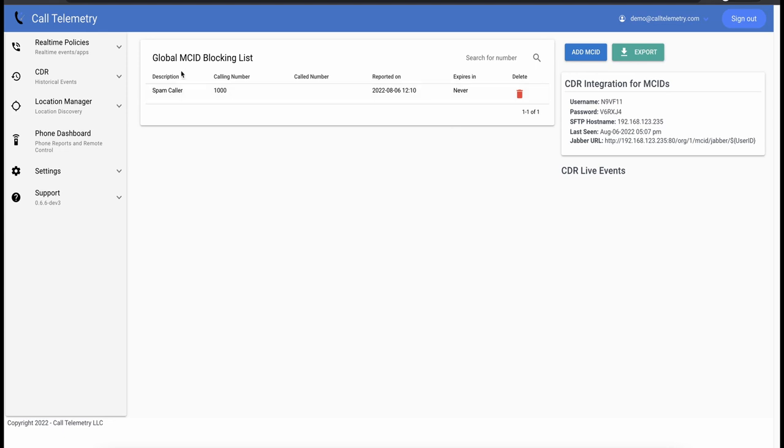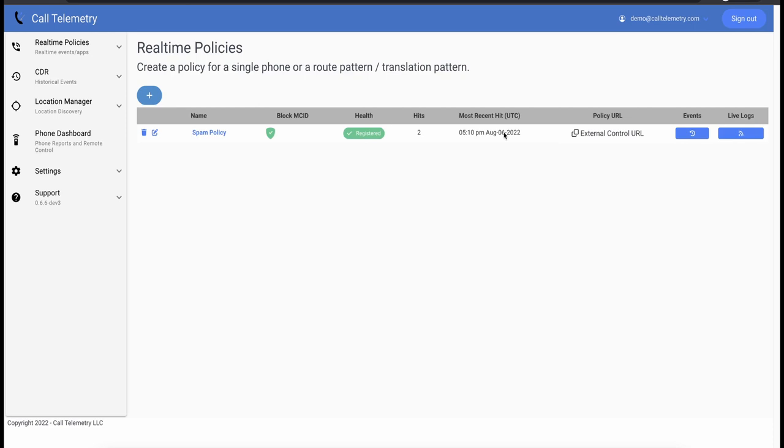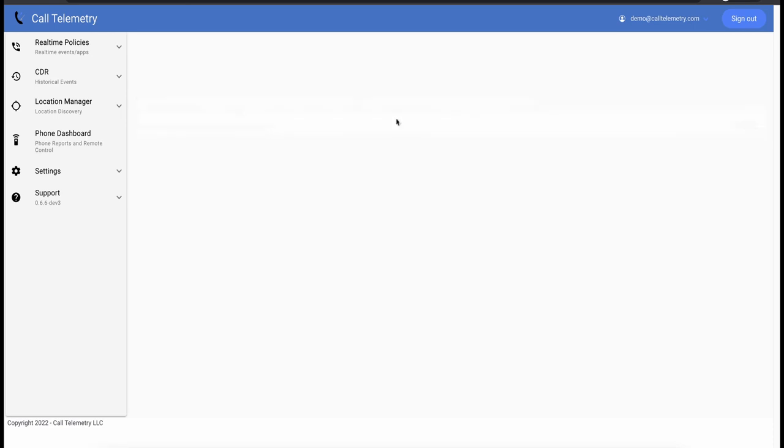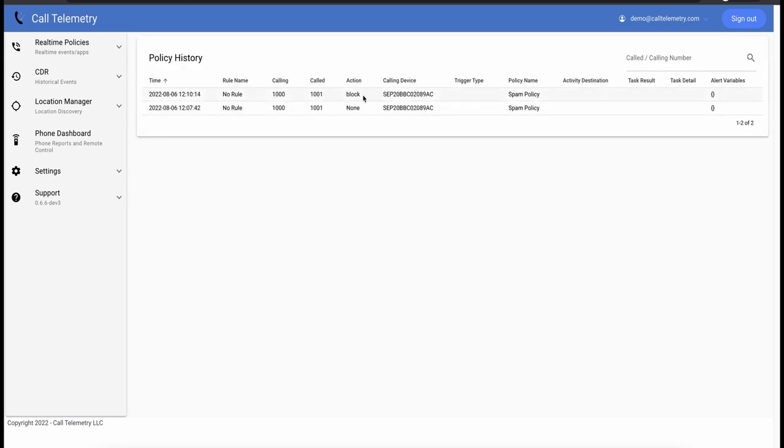So let's make a test call and confirm it works. I have a fast busy on my side, so we're going to go to policies, we have two hits, and we're going to go to events, and you can see now that the action is block.